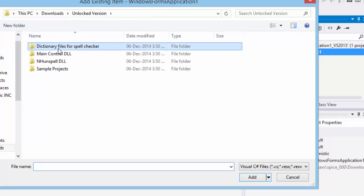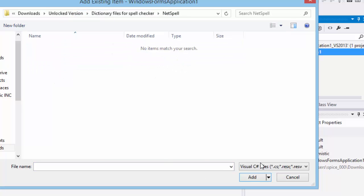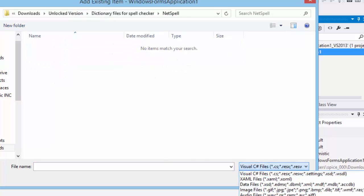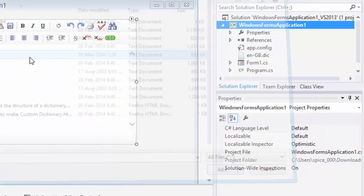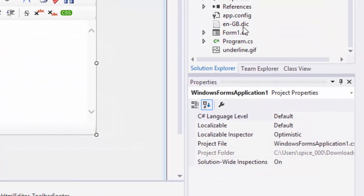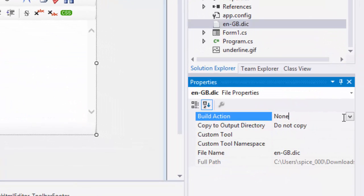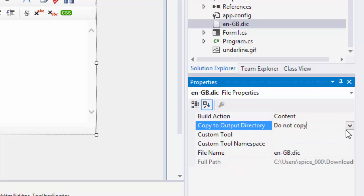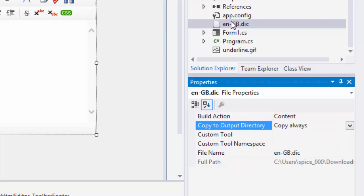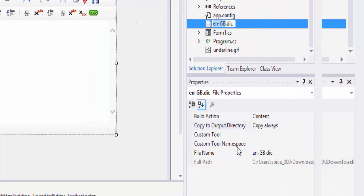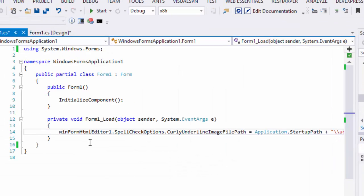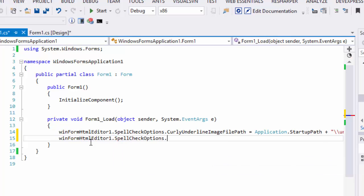Same as the curly underline image, you should add the dictionary file path to your project and set the build type as content and copy always, so that the dictionary file is published in the bin folder along with your application assembly. Now, on your forms load event handler, set the property as shown here.